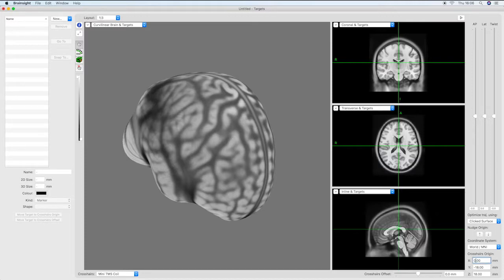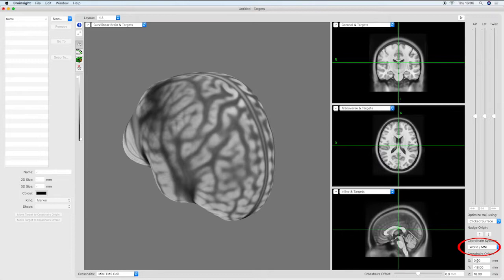Before inputting your coordinates it is necessary to select the correct coordinate system from the drop down menu in the bottom right hand side of the screen. Given that we are using MNI coordinates in this example we will keep the world/MNI option that is currently selected.